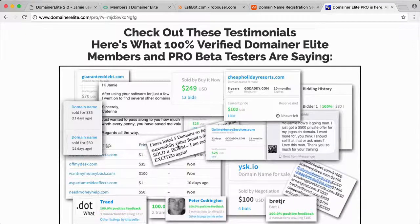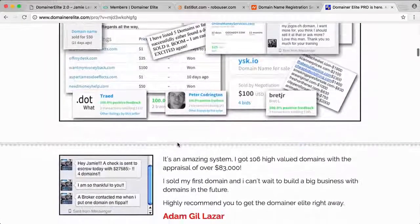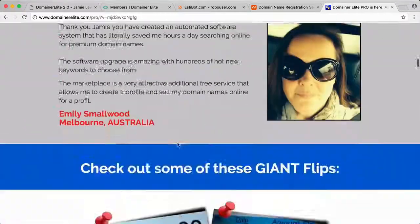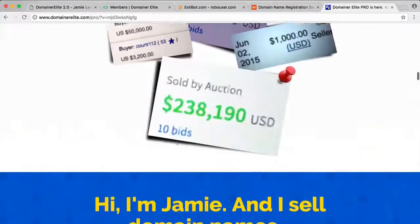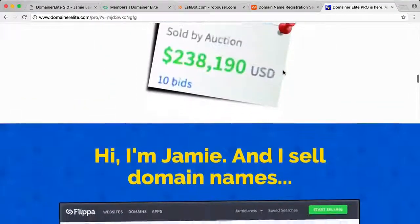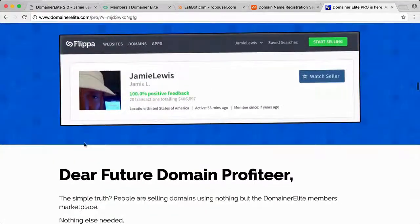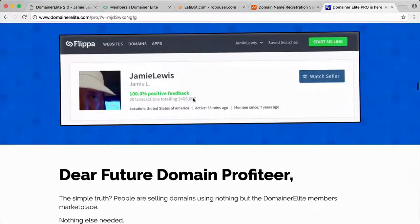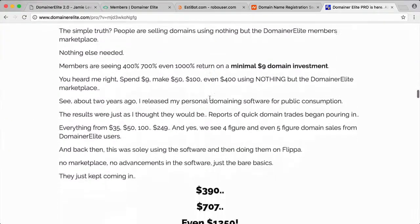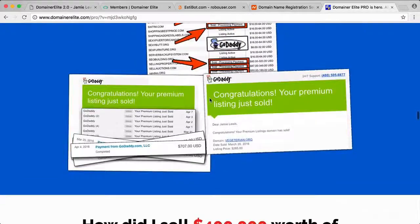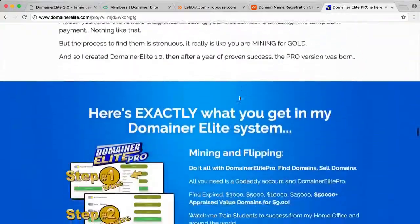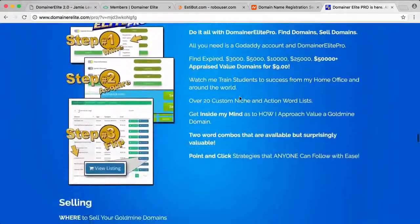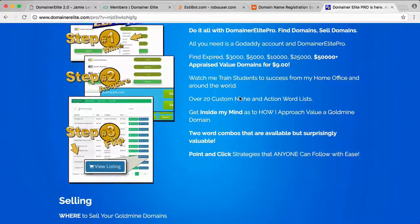Here's some testimonials from previous customers. As I said, he's made around half a million dollars on Flippa selling domains. He says he's done four hundred thousand here, and also on GoDaddy auctions and several other sites.